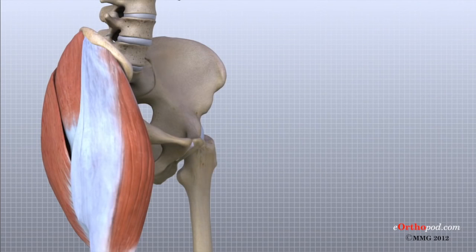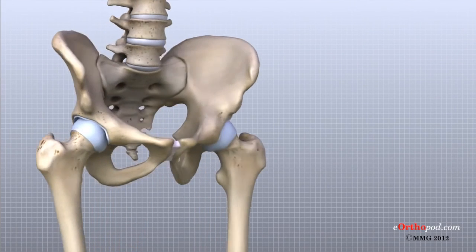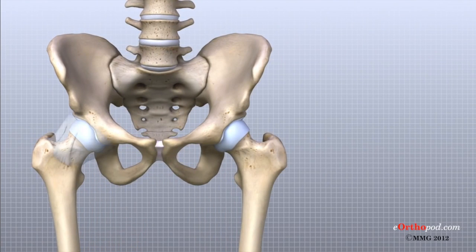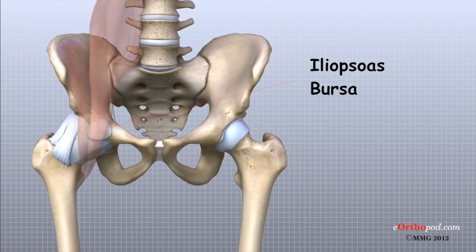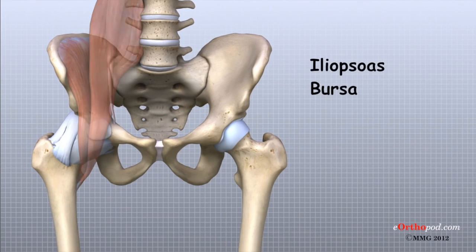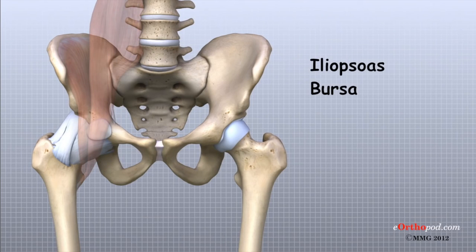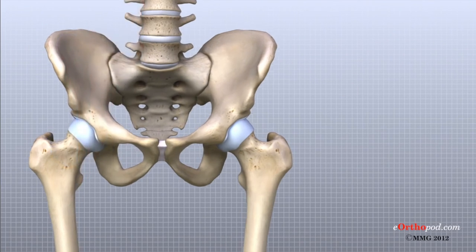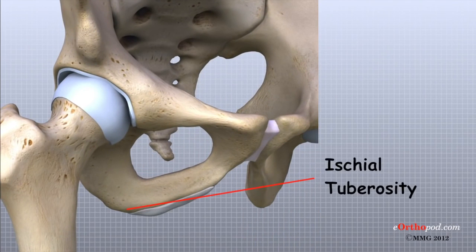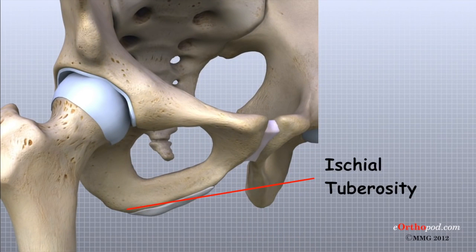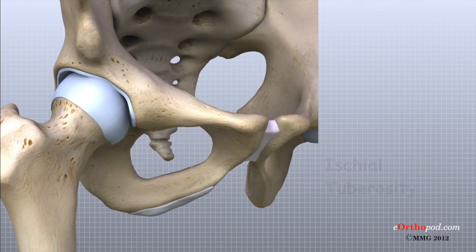Another bursa sits between the iliopsoas muscle and the hip joint, where the iliopsoas tendon passes in front of the hip joint. When this bursa becomes inflamed, the condition is called iliopsoas bursitis. A third bursa covers the ischial tuberosity, the bump of bone in your buttocks that you sit on, and again, inflammation of this bursa is called ischial bursitis.